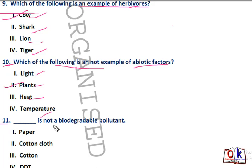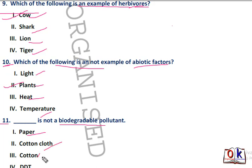Question number 11: dash is not a biodegradable pollutant. Options are paper, cotton cloth, cotton, or DDT. DDT will be a non-biodegradable pollutant — very simple question.